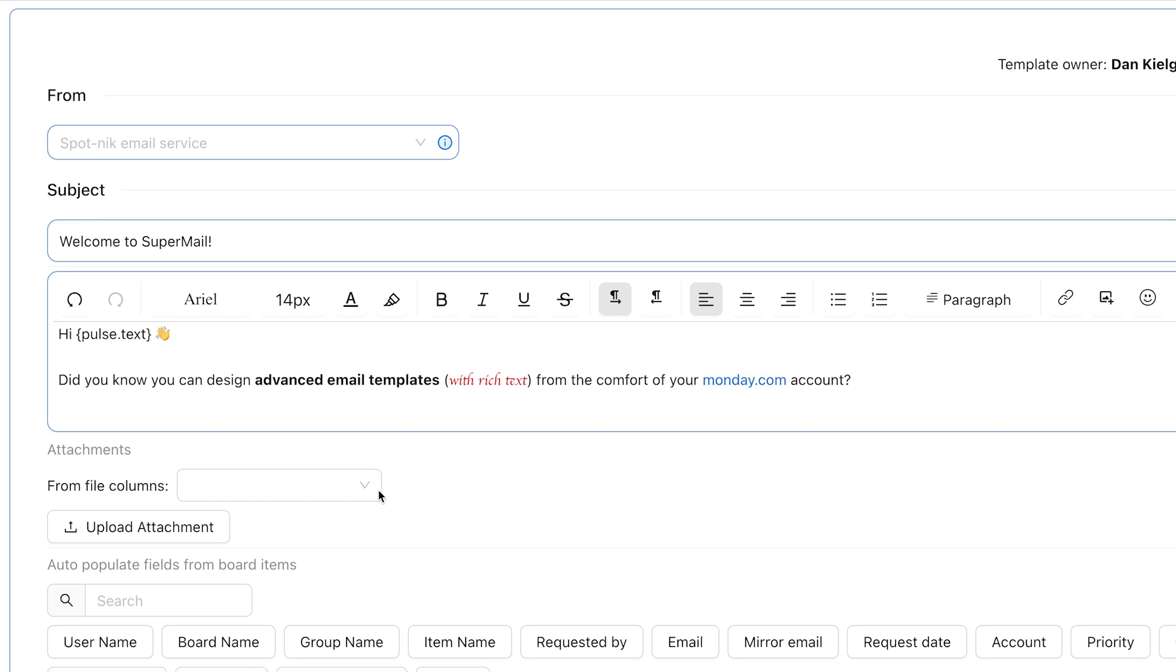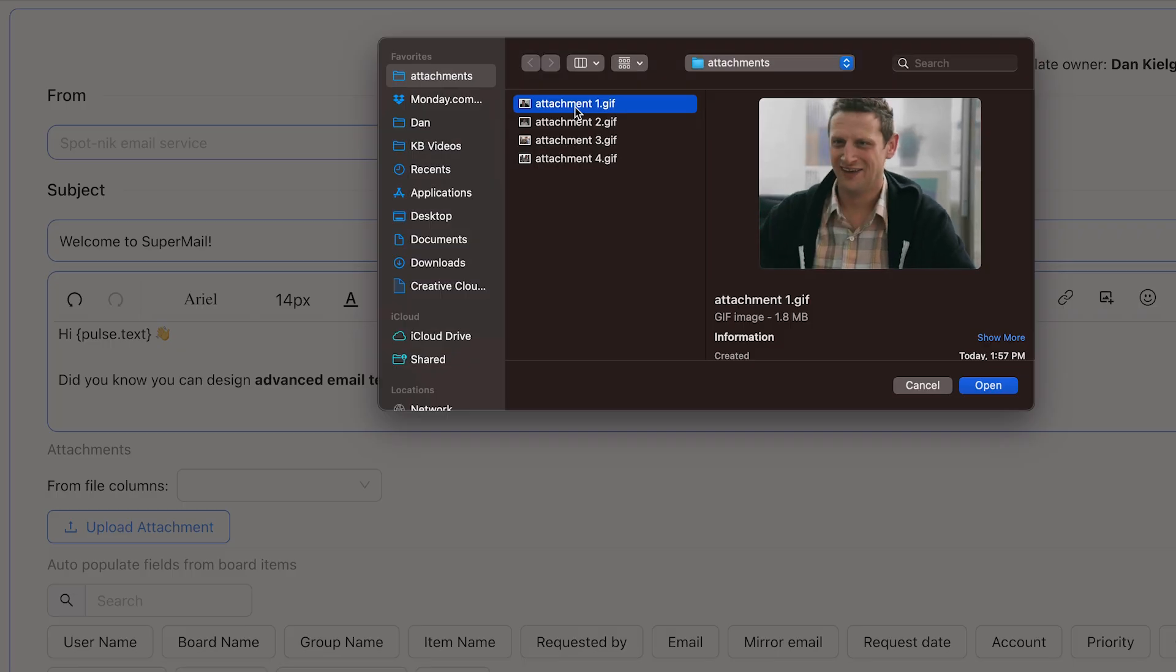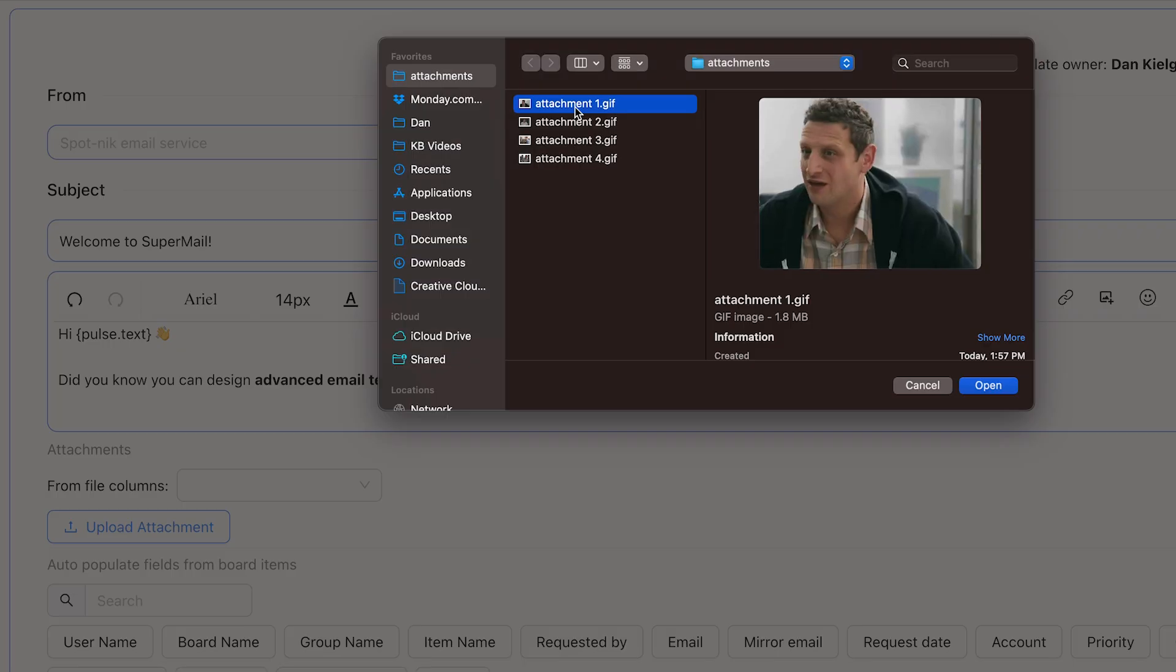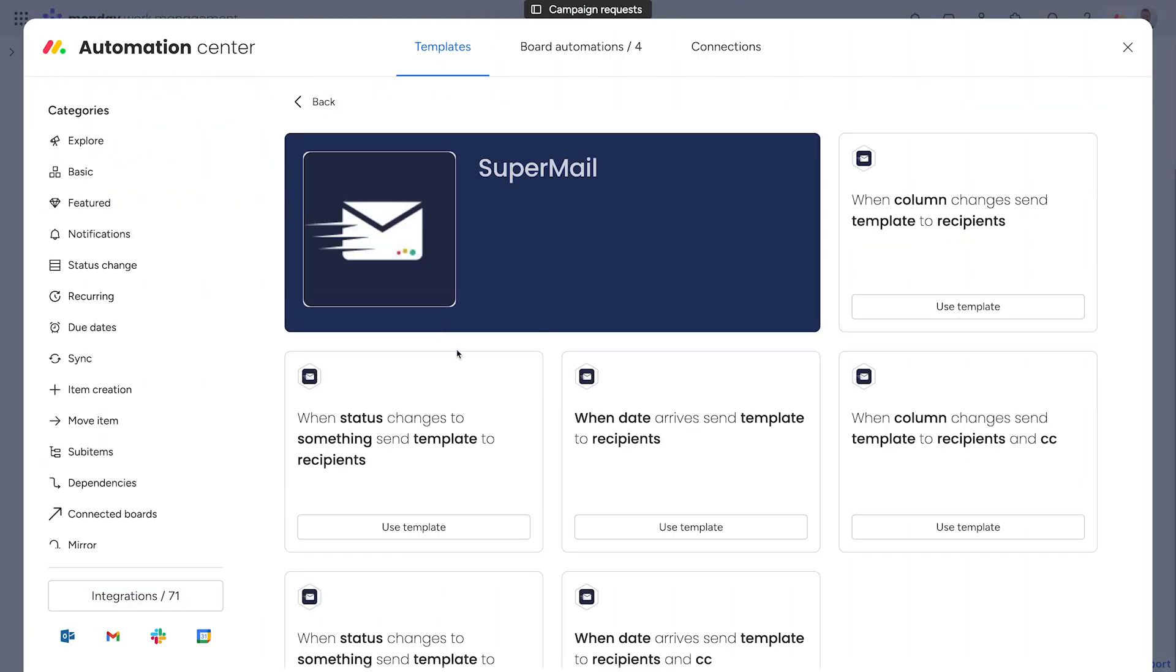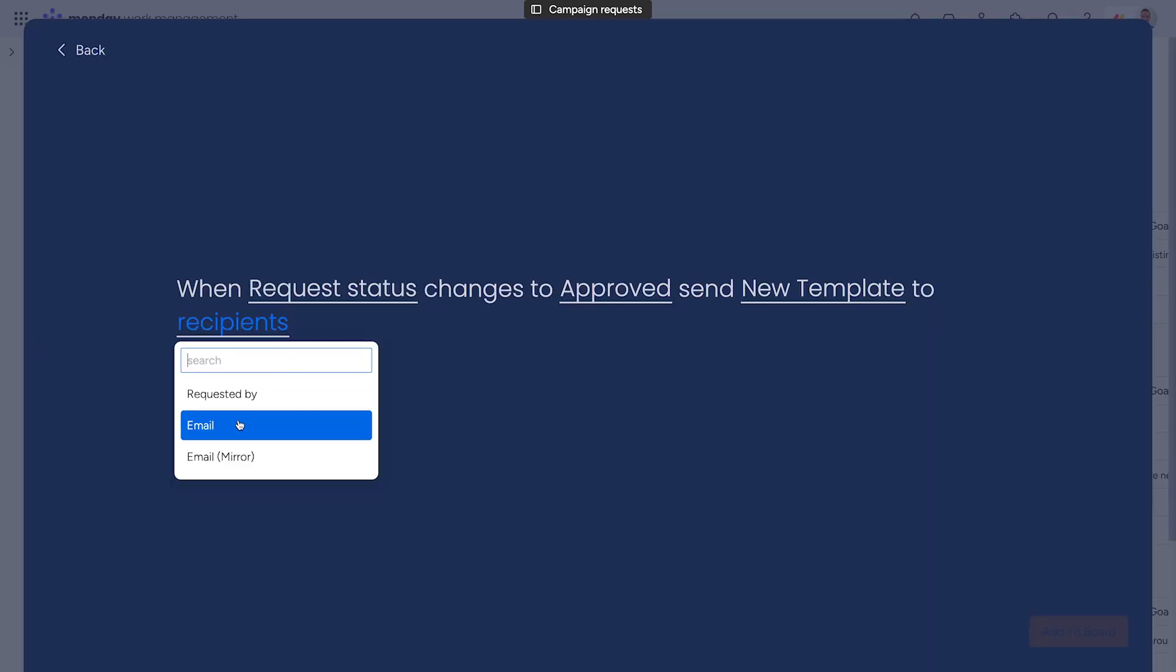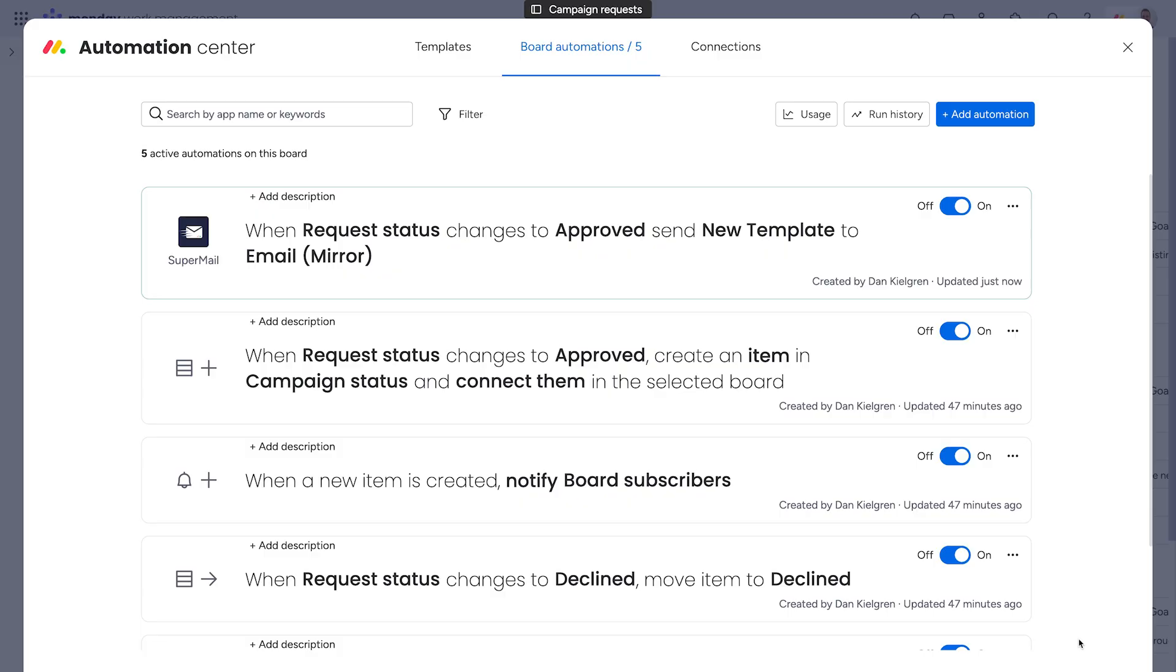You can even attach files from a file column on your board or upload them directly from your computer. From there, harness the power of monday.com automation to send emails to addresses in an email column or a mirrored email column. How easy is that?